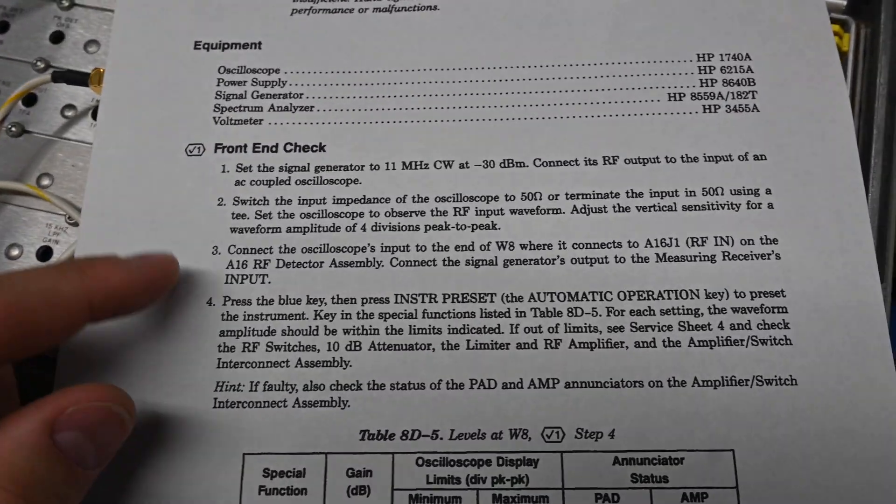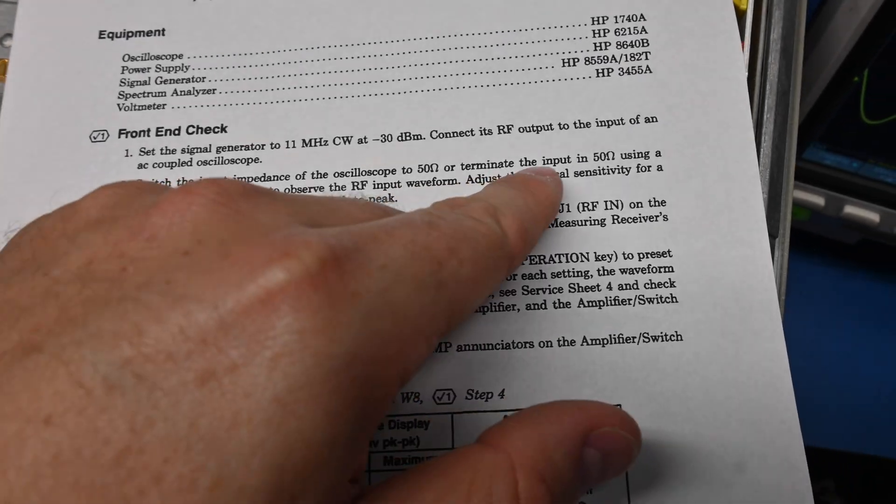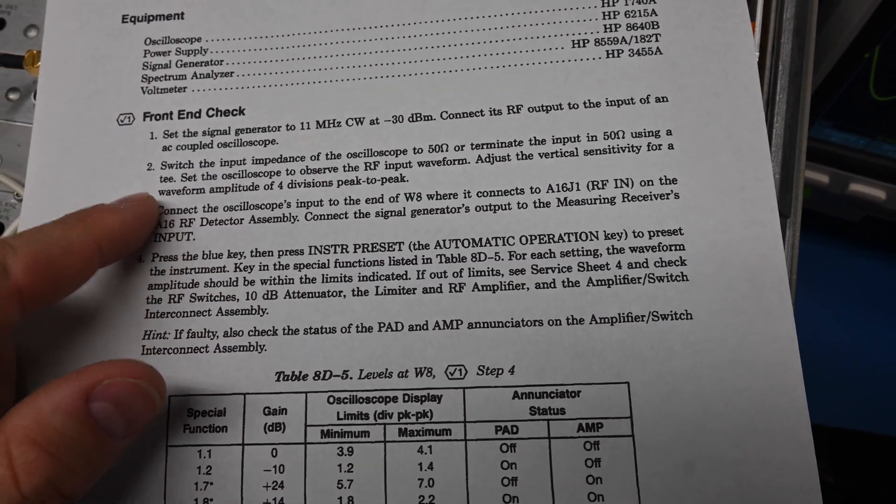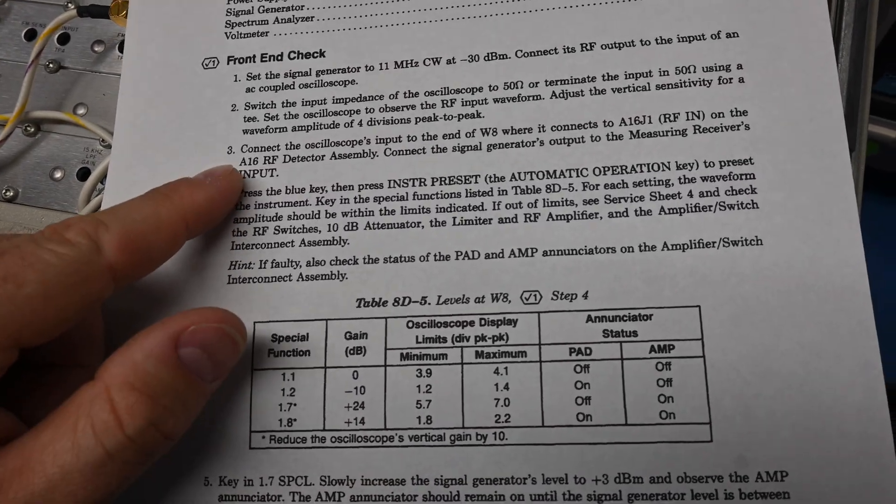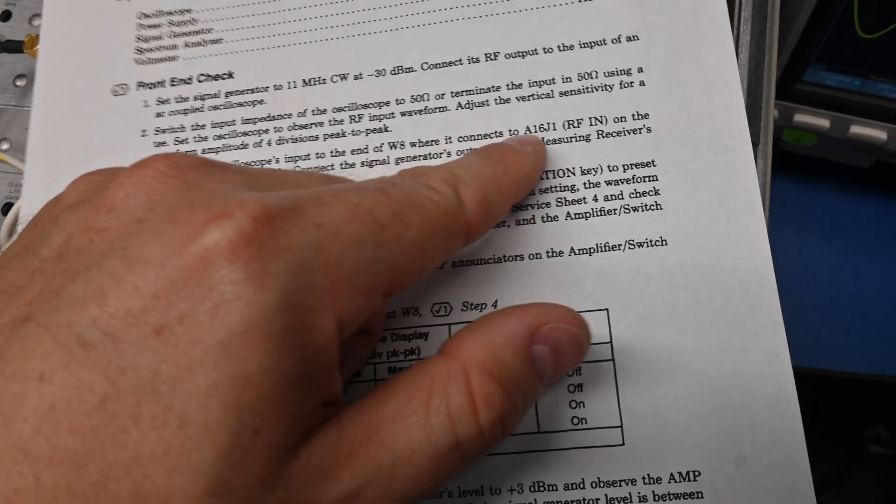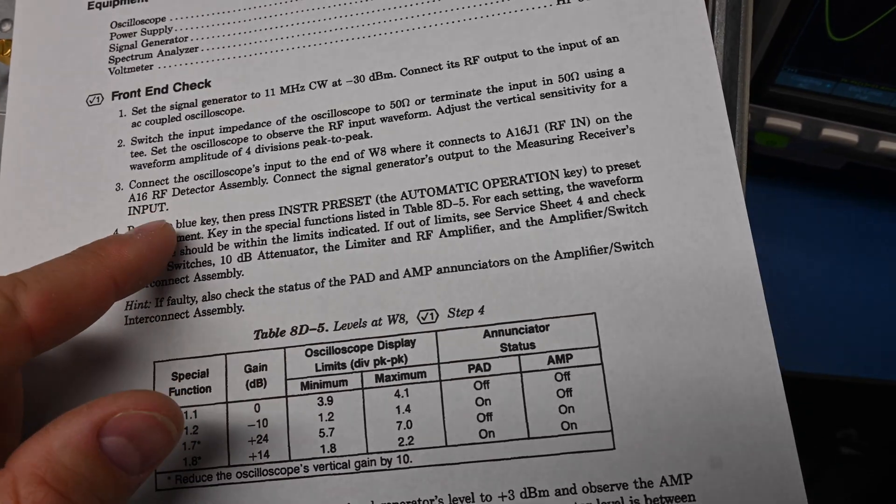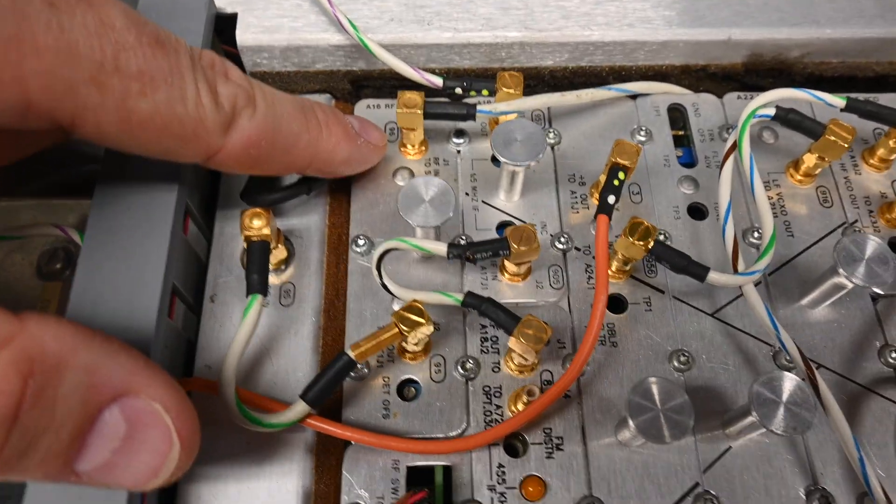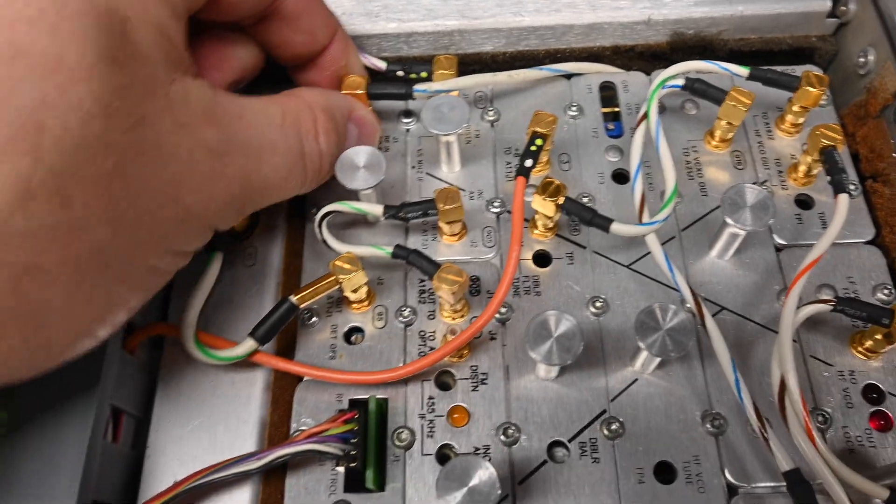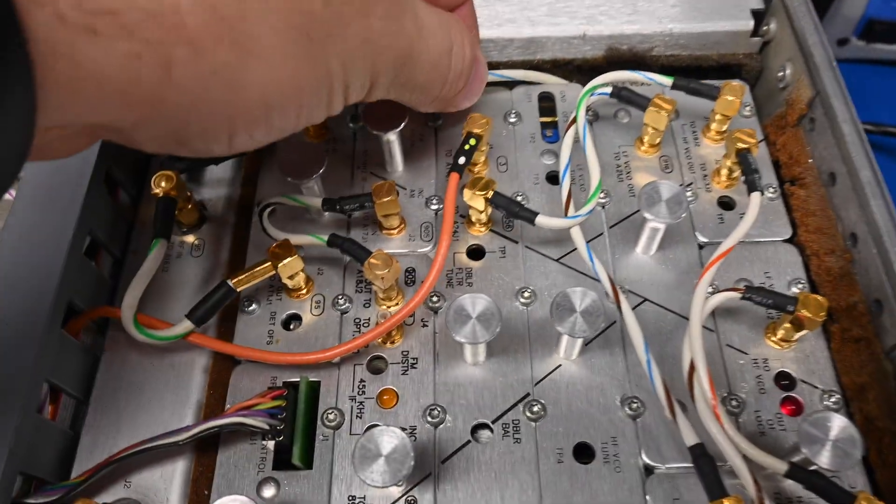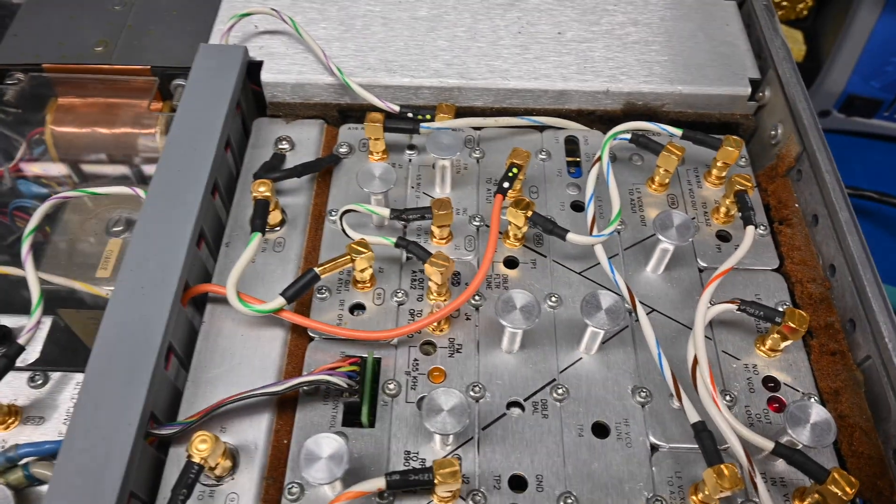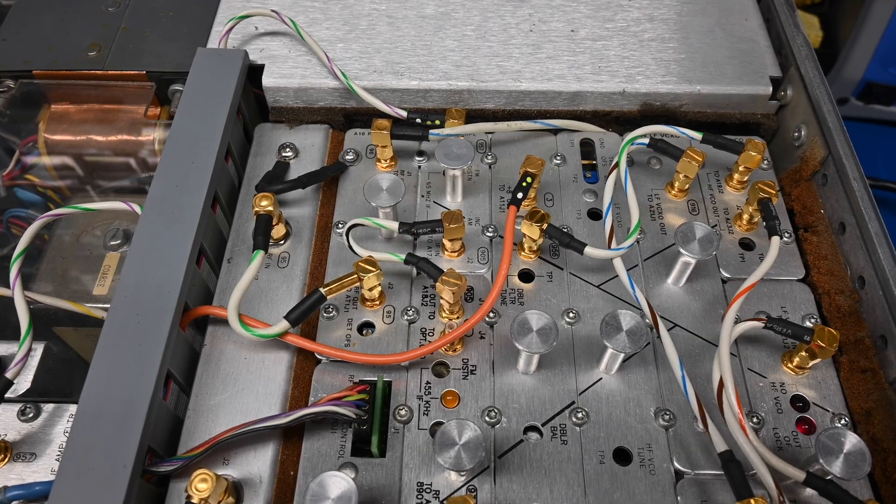Now what it wants us to do is switch the input impedance of the scope. Okay, we already did this actually. That was the step I just talked about. So we have four divisions peak to peak. Okay. Connect the oscilloscope's input to the end of W8 where it connects to A16J1 on the A16 board. So that's referring to this connector here. So it wants us to disconnect that and plug the scope into the end of this cable. So I guess this cable must be known as W8. So I'm going to stop the camera for a second so I can get in there and do that and we'll get this cabling changed up.